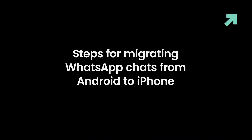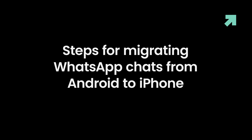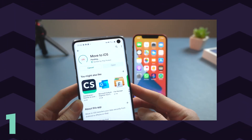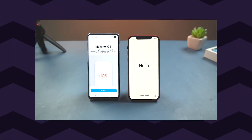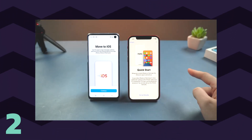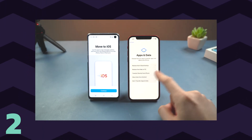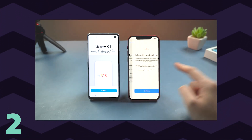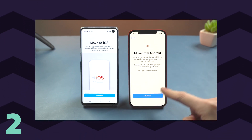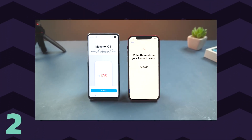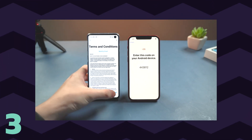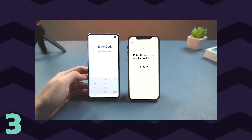Steps for migrating WhatsApp chats from Android to iPhone: Step 1 — Install the Move to iOS app on your Android phone and open it. Step 2 — Open your new iPhone and start the setup process. When the App and Data screen appears, choose 'Move data from Android.' If your iPhone is not new, you must put it into factory reset and set it up again. Step 3 — When the code is displayed on your iPhone, enter it onto your Android device.